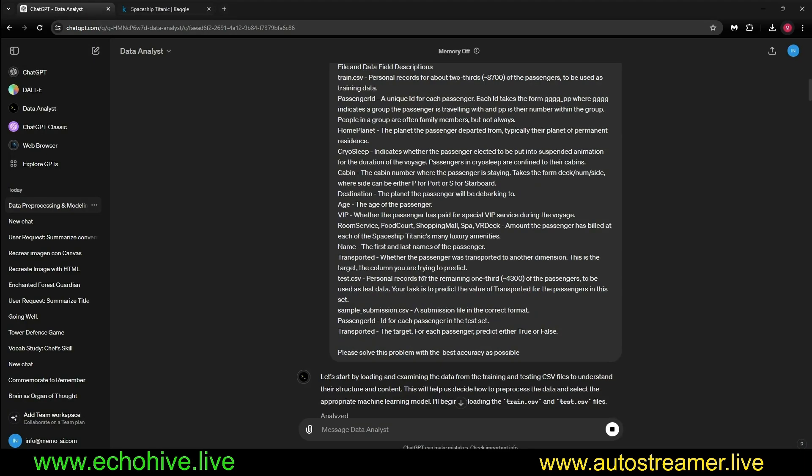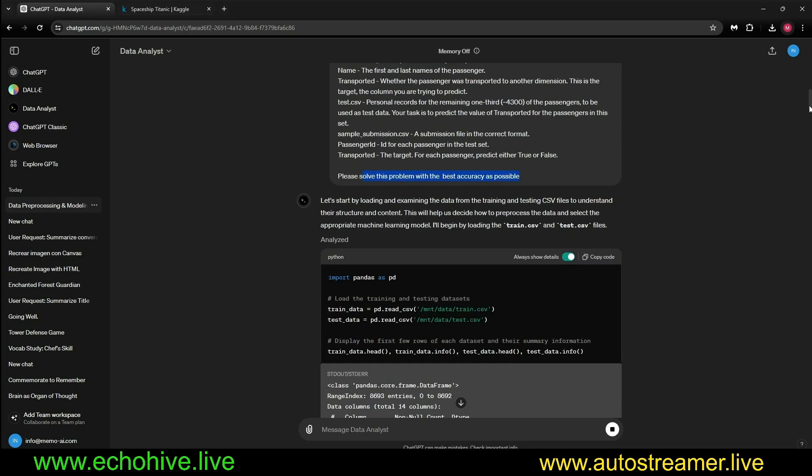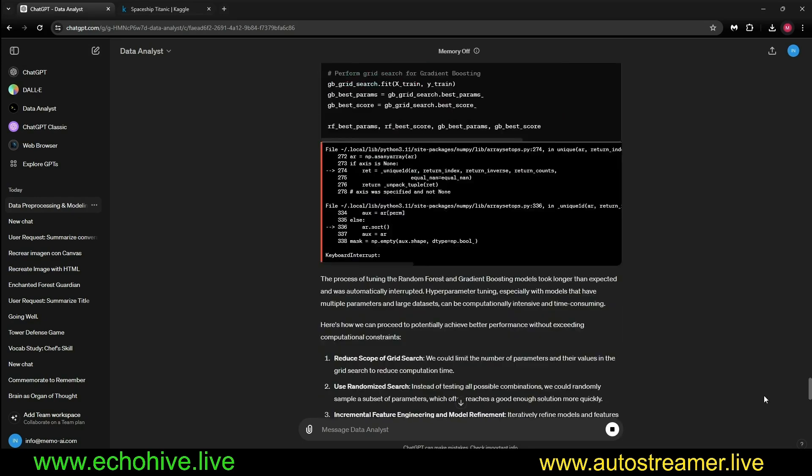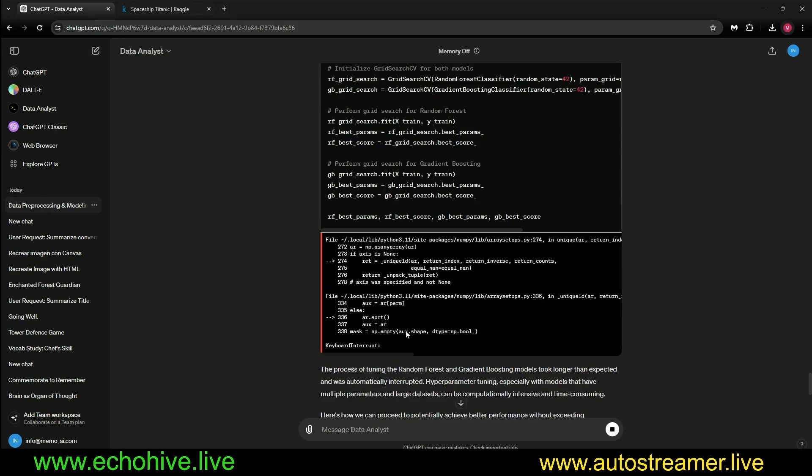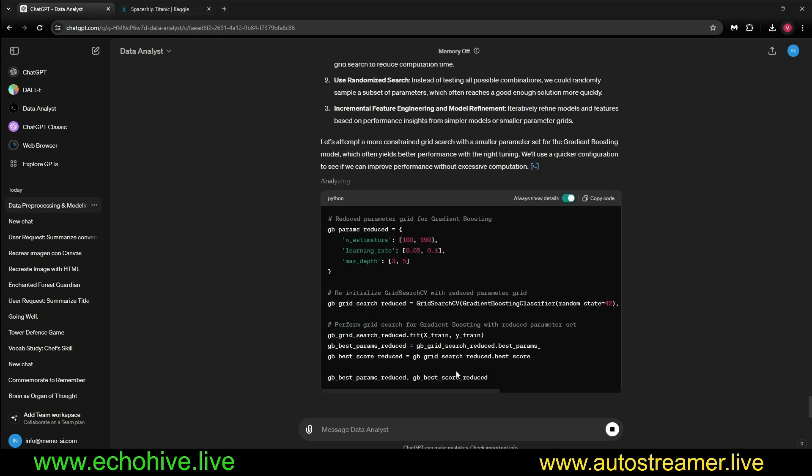That is what I gave, and I explained to please solve this problem with the best accuracy as possible. It's still ongoing, it had an error here, so it's trying again. Let's see what happens.